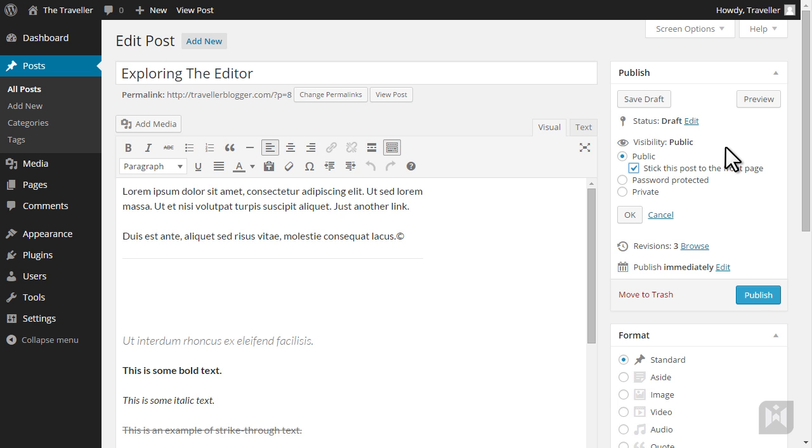By default WordPress displays blog posts in reverse chronological order, so the newest post is always at the top and existing posts get pushed down as newer content is published. By checking the sticky option your post will no longer be pushed down even when there is new content. To unstick a post simply uncheck the box.